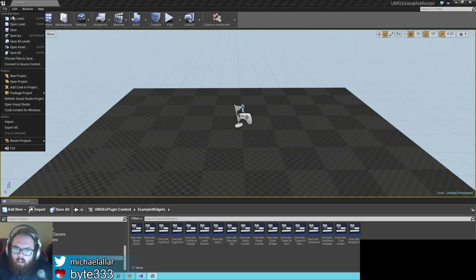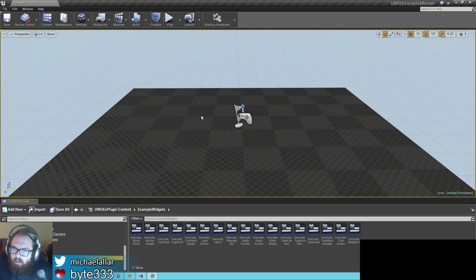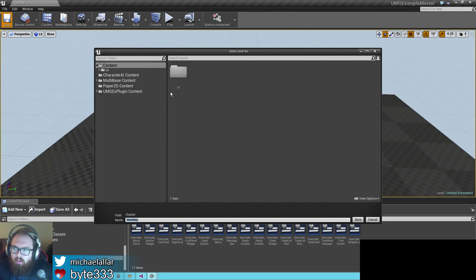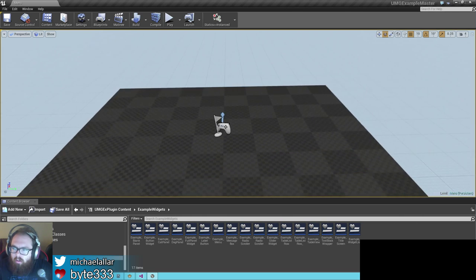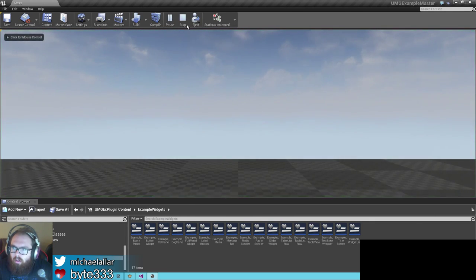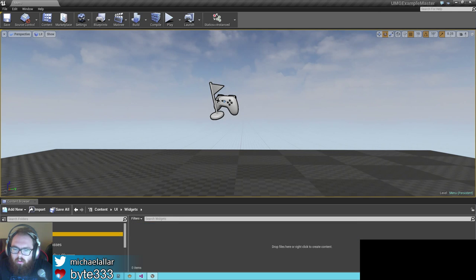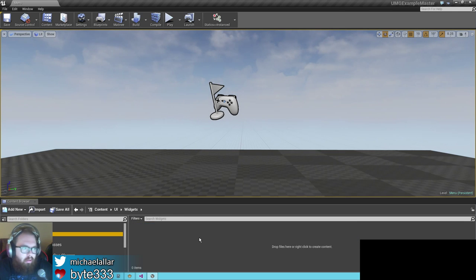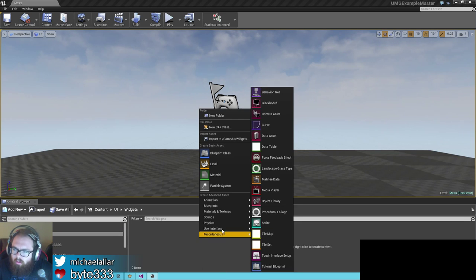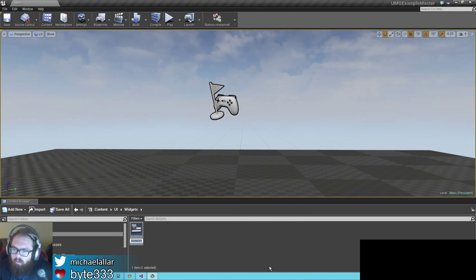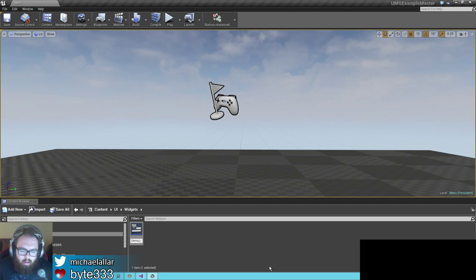The first thing you want to do is create a menu level. You can make any level you want — I just want to save this as 'menu.' Here's our menu level, nothing special. Let's go to our content browser and to our widgets list. The first thing we're going to need is a title screen. Just go to User Interface, Widget Blueprints, and I'm going to call this demo_title_screen.